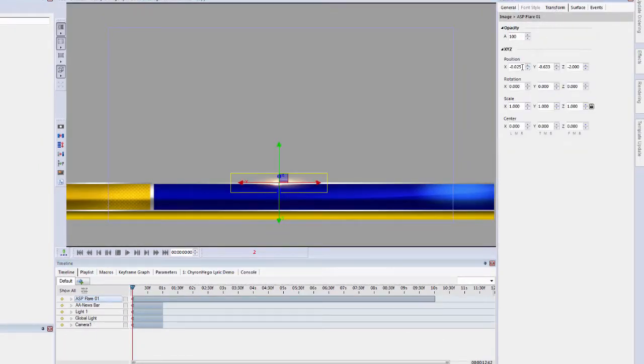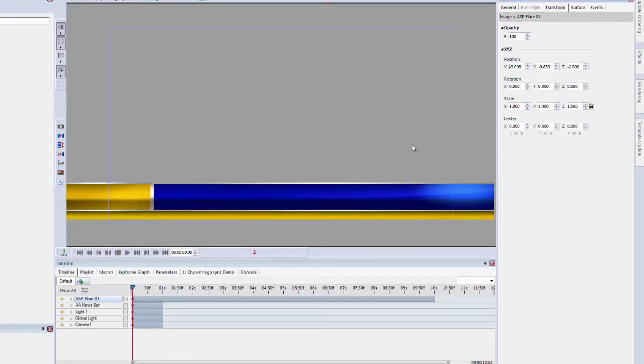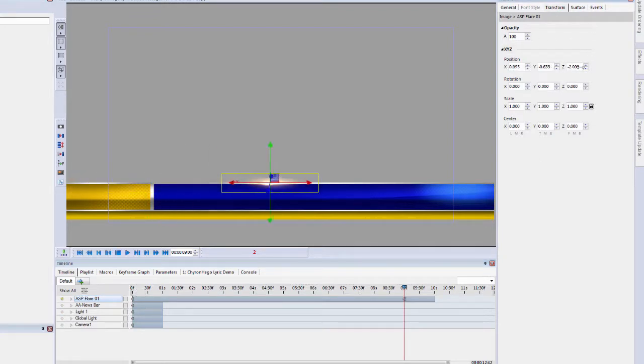Using the transform menu, I'm going to slide this off to the left. Then I'll come down to the 9 second mark and slide it off to the right.